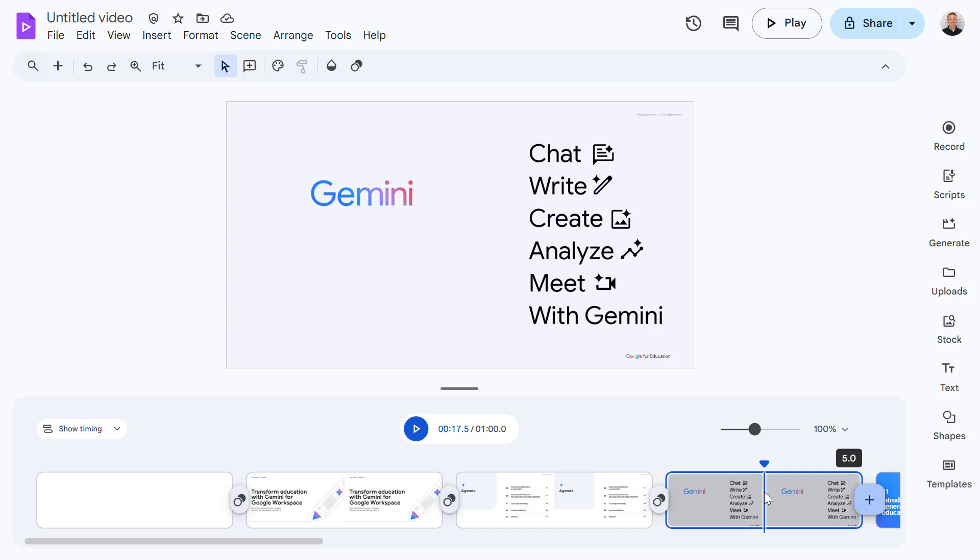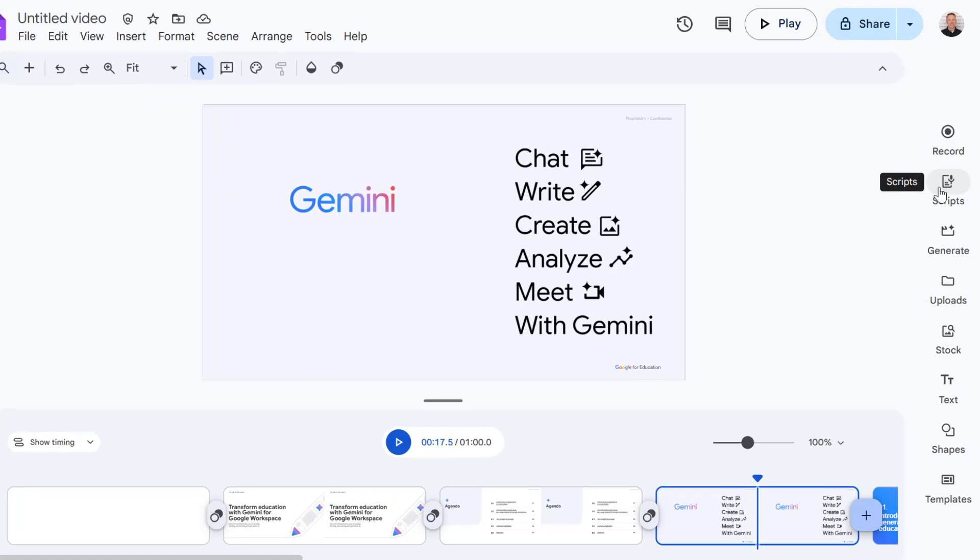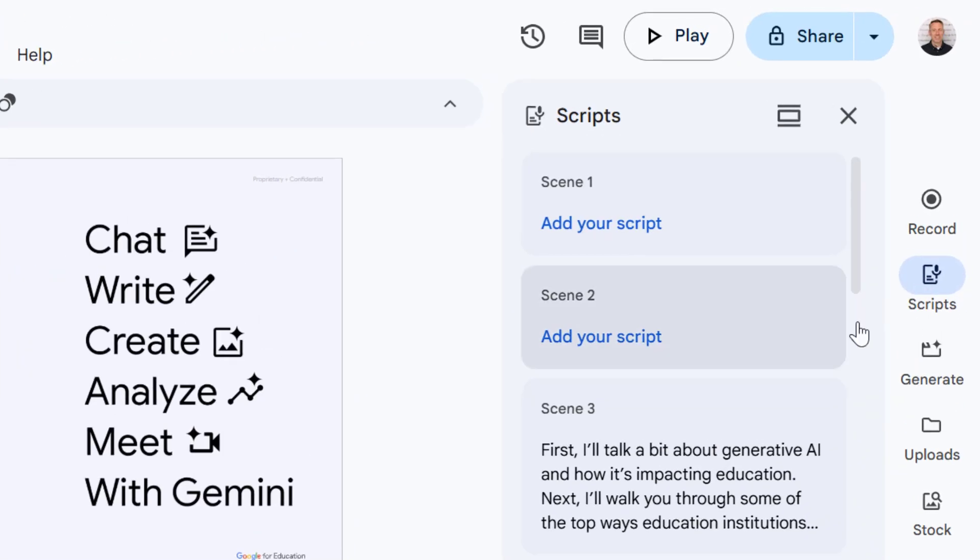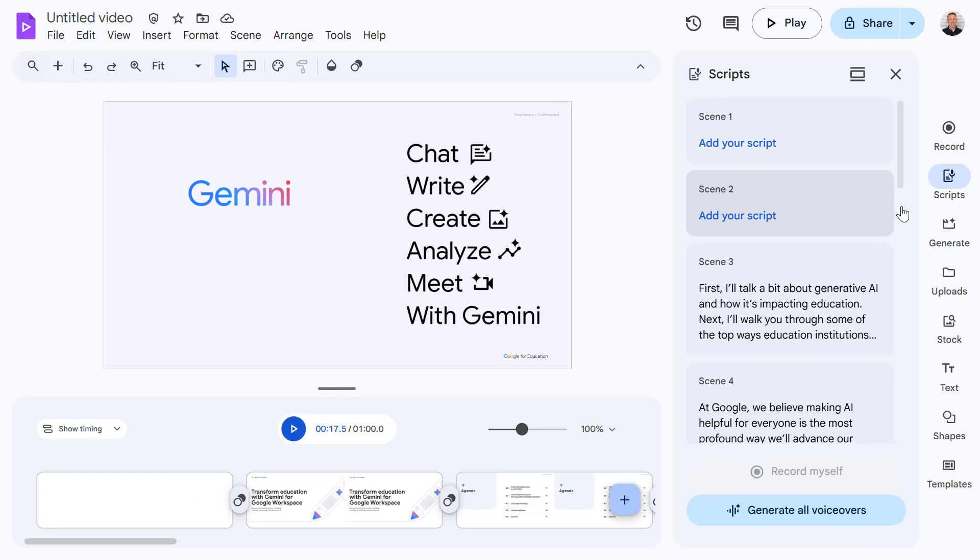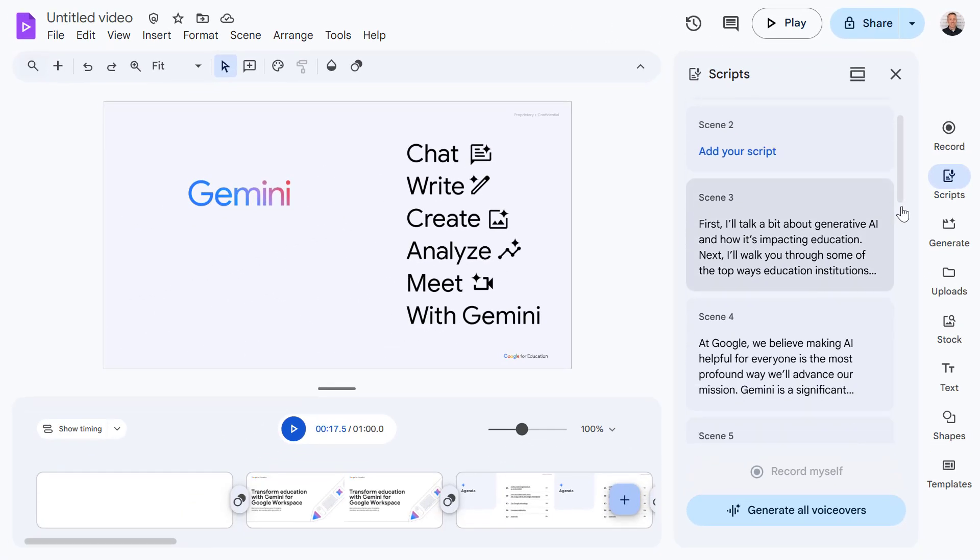Another really nice feature is if we select scripts on the right hand side, we can see Google Vids has pulled all of the existing speaker notes from the slide deck and created a script for us.